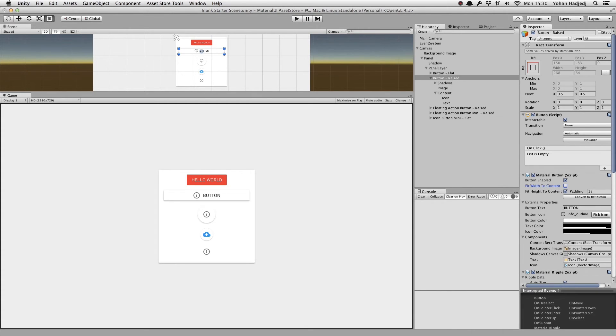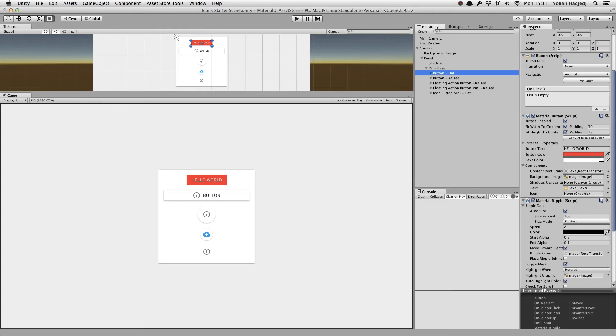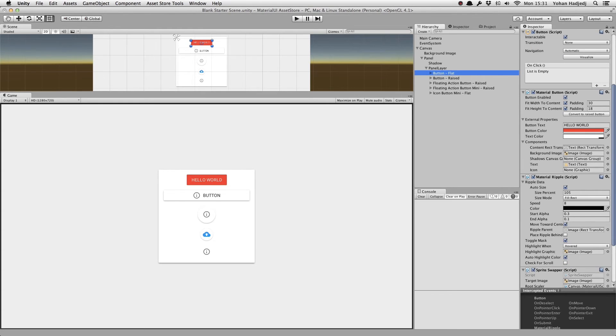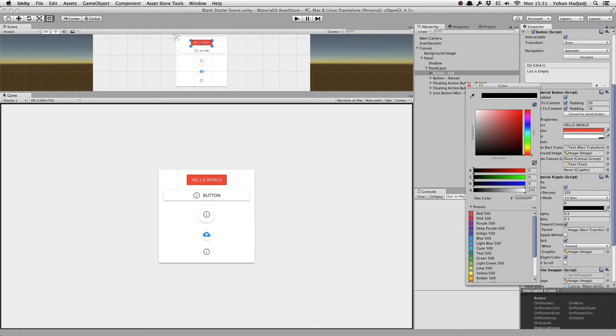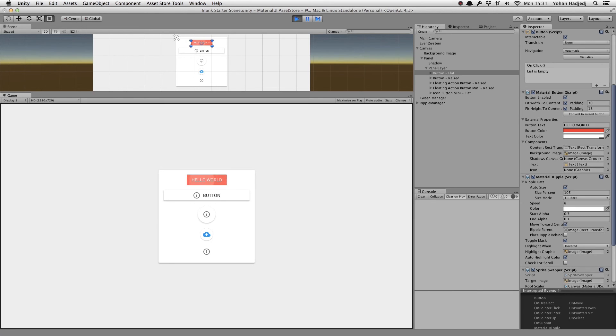Finally, you can easily change the color of the ripples and highlights that appear when you interact with the button. Simply go to the Material Ripple component attached to the button and change the color. You can also play around with some of the other values, but we'll be covering Material Ripple more in depth in another video.